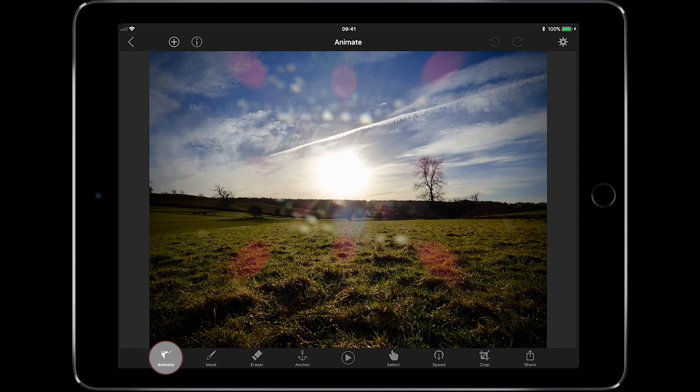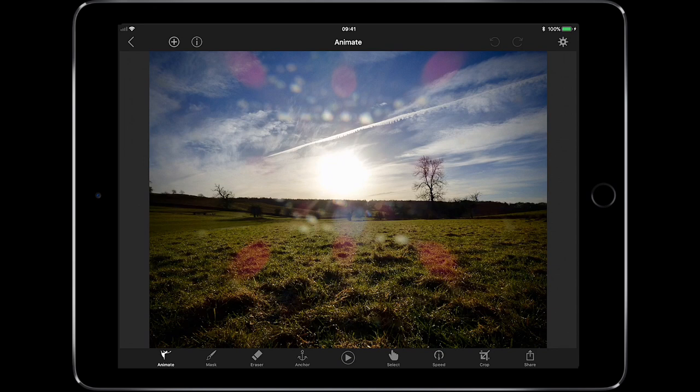Moving down to the bottom left-hand side, we've got the Animator — I'll show you what that does in a minute. Then the Mask tool, which allows you to mask an area that you don't want to be affected by the animation you apply. And then we've got the Eraser, which simply erases the mask — it doesn't erase anything else, just the mask.